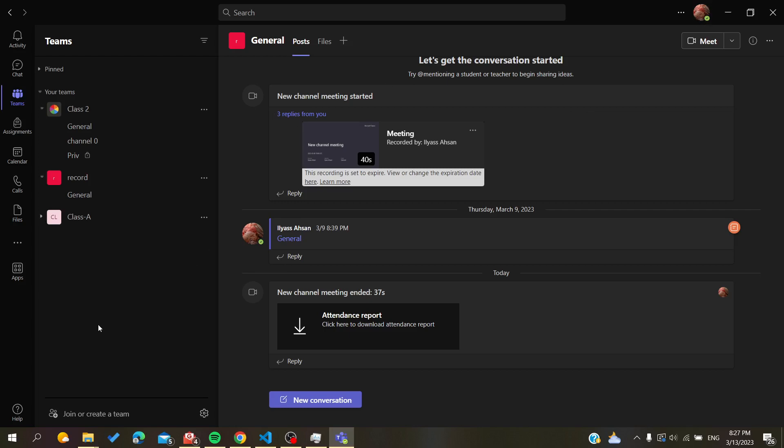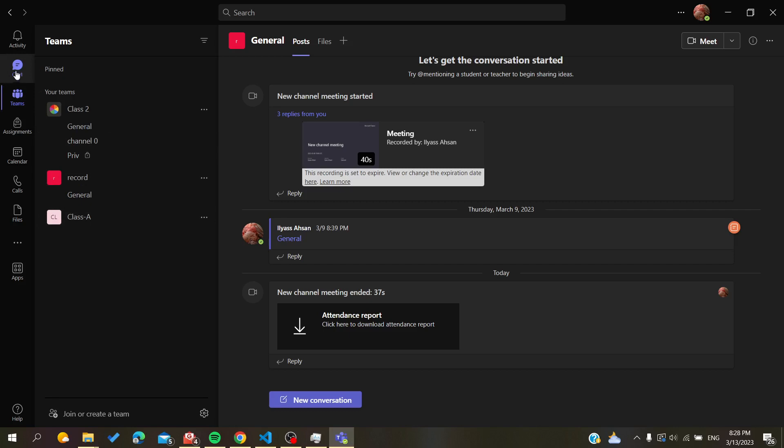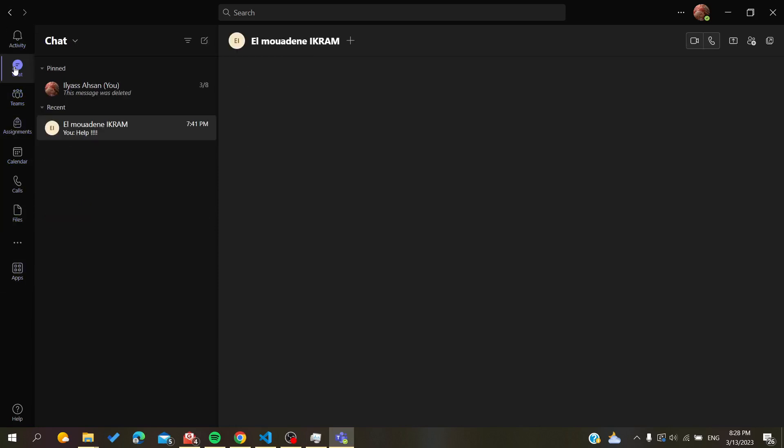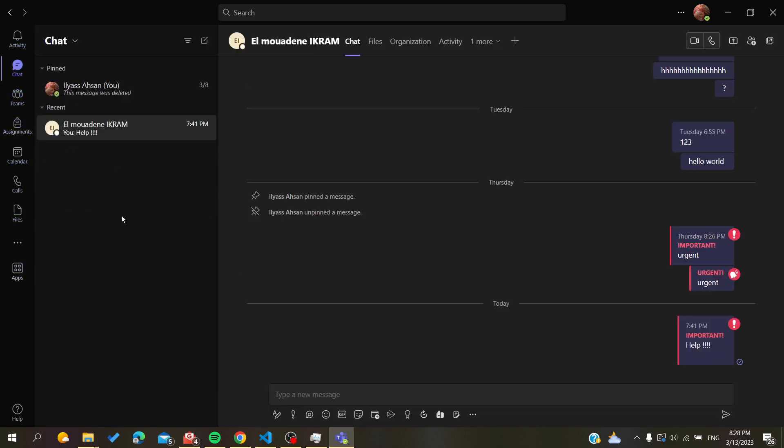After you open your application, you will find this view as follows. Now we want to go to the chat section. You'll search for it here in the navigation bar and click on chat. You'll have this chat here. To add a group or create a group chat, all you need to do is click on your chat.